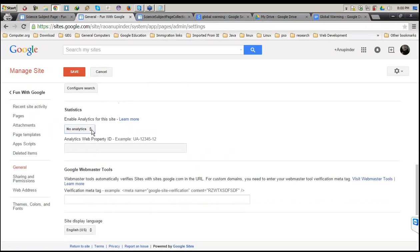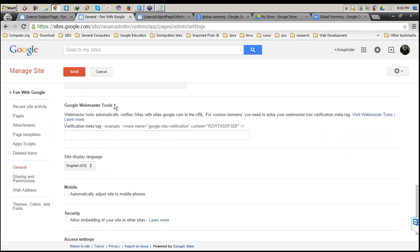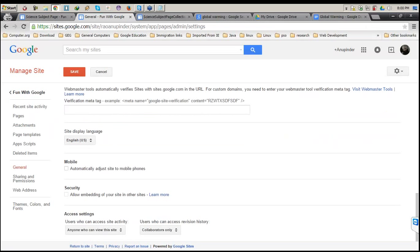If you want to track how many users are using your website, that can be done from here — you just need a Google Analytics account. This is a little advanced version; once you're through with the basics, you can use it. If you know your users are accessing through mobile, you can check this section and it will automatically adjust your page for the mobile view.